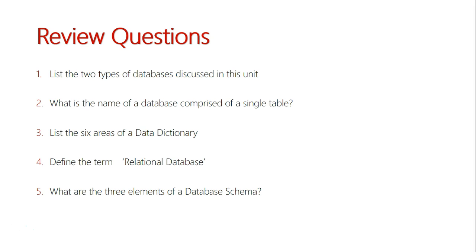What is the name of a database comprised of a single table? List the six areas of a data dictionary. Define the term relational database. And what are the three elements of a database schema?